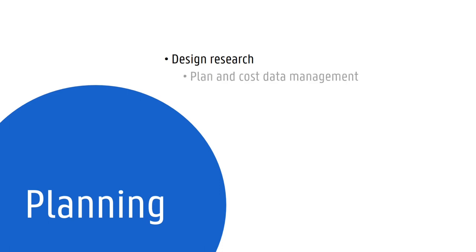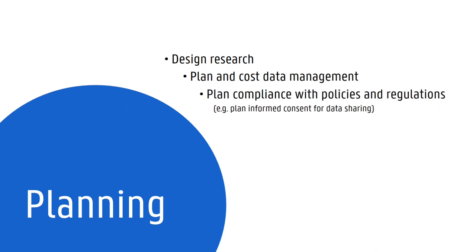is to anticipate the resources needed to implement the data management decisions. This is important because many research funders will allow you to budget for at least some data management-related activities. In the planning phase, it is also essential to consider the different policies and regulations that you need to comply with and obtain the necessary ethical approval, consent,